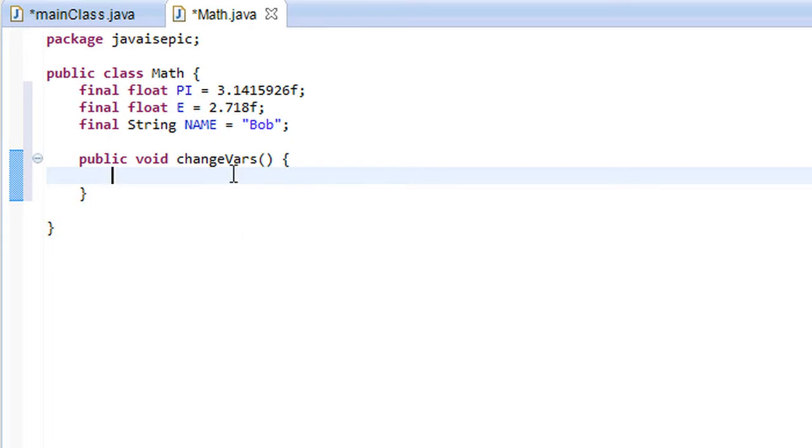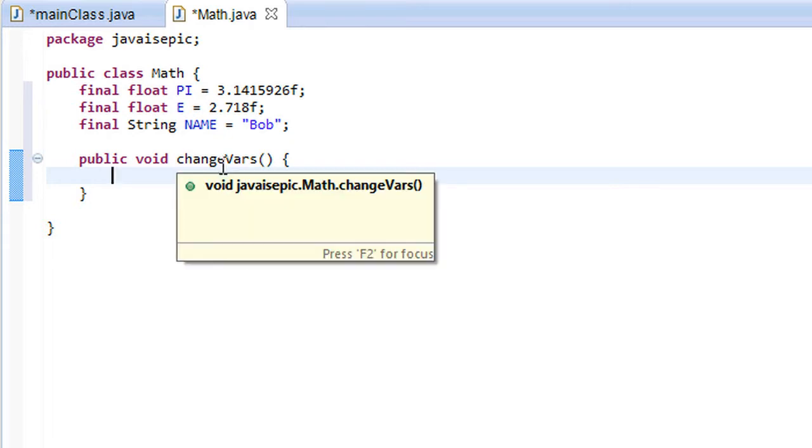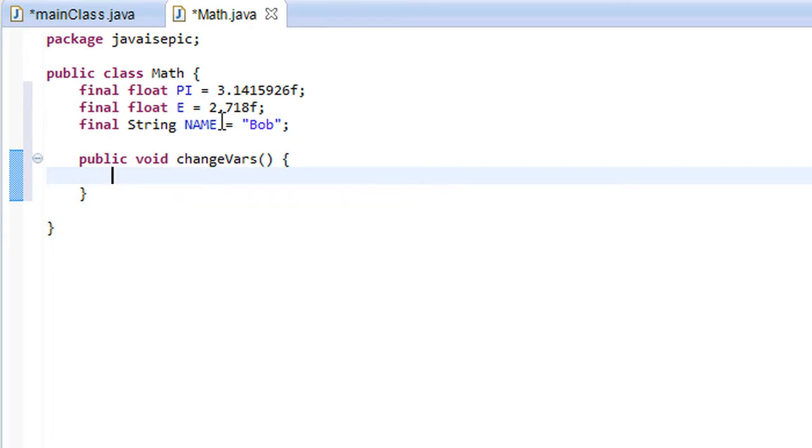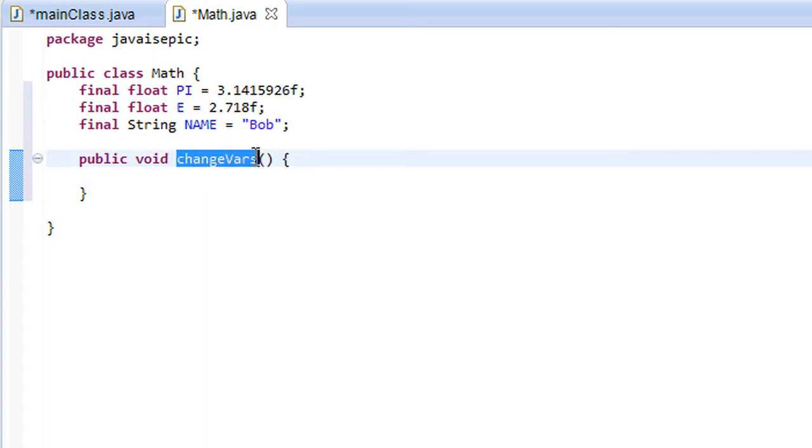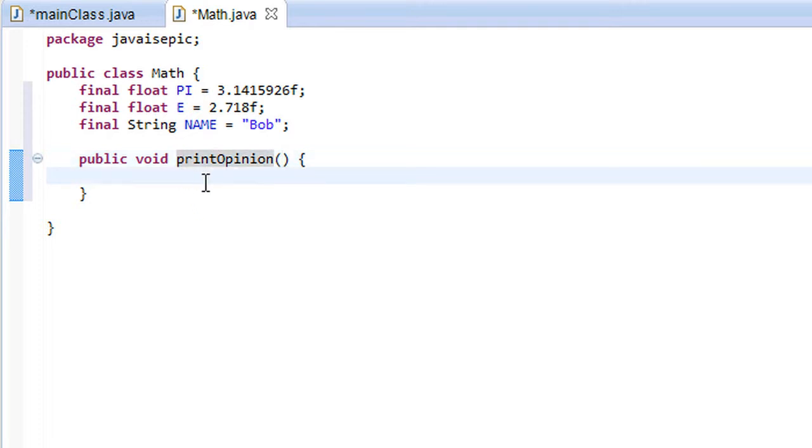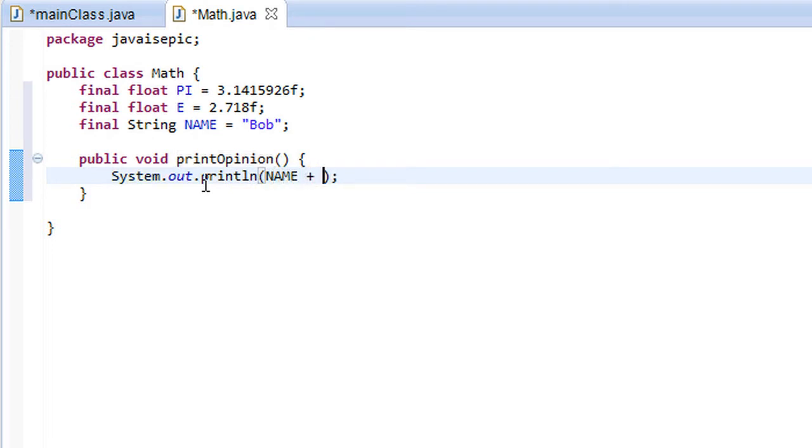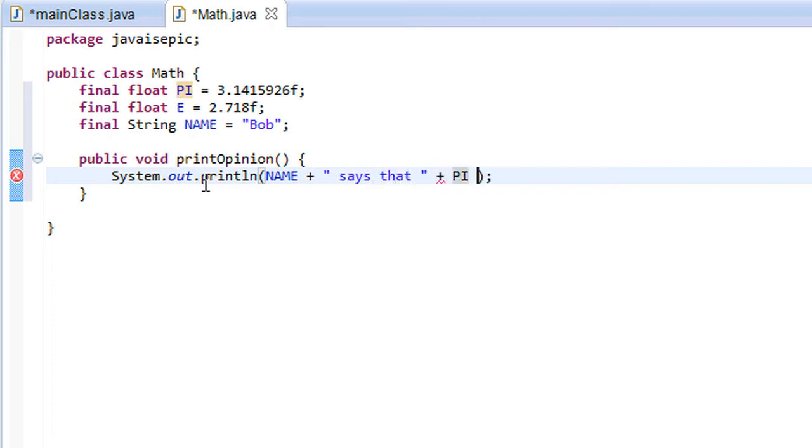So I think that was really all I wanted to say about constants. But for the sake of the tutorial, let's go ahead and let's rename this to printOpinion, in which we will print Bob's opinion about these constants. So let's go ahead and let's go println.